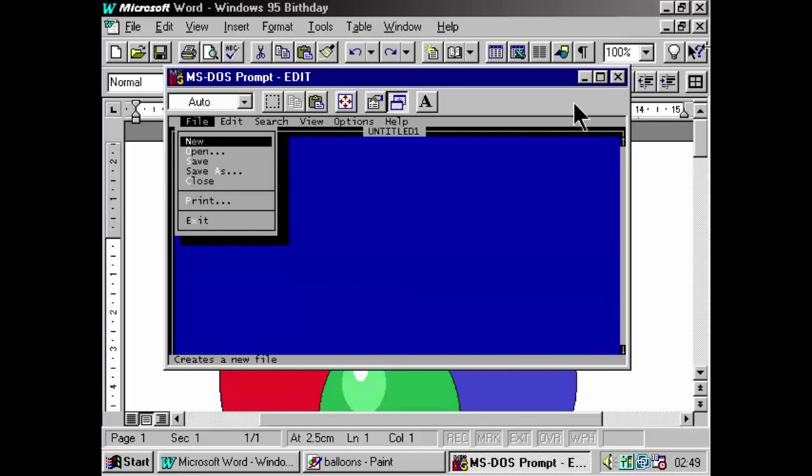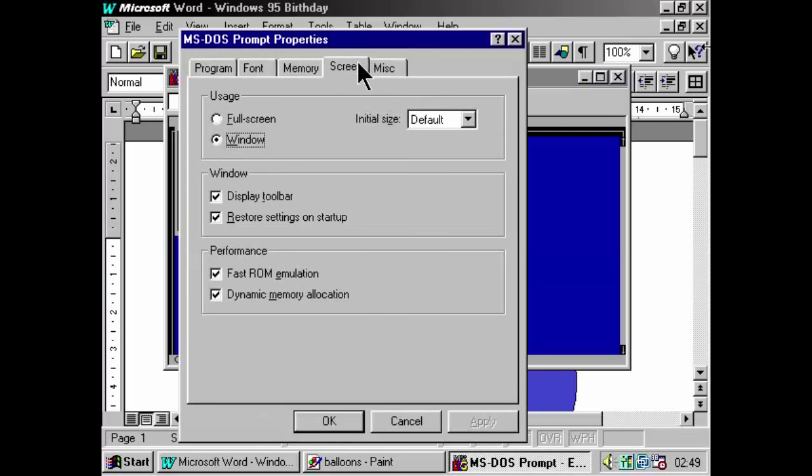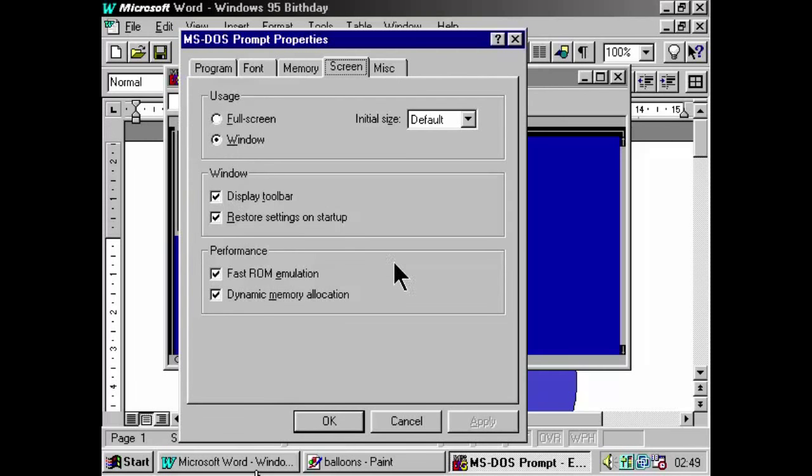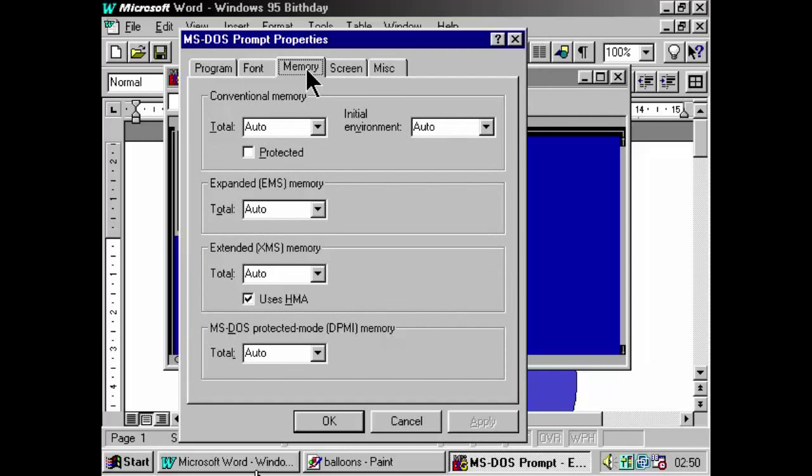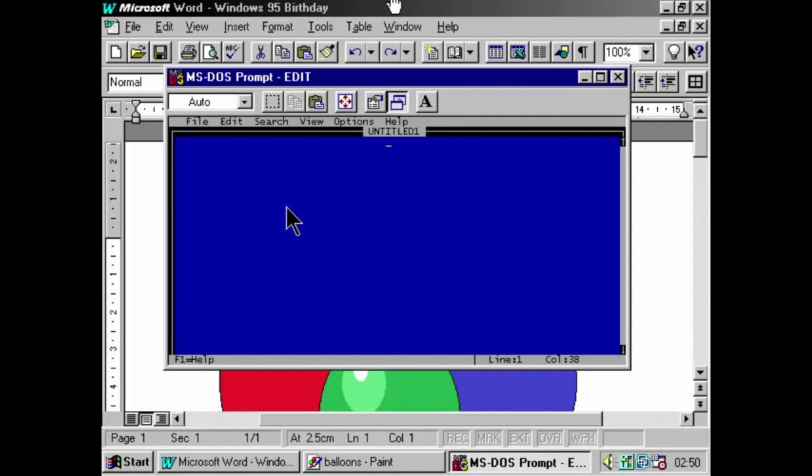And what's more, Windows 95 can actually help you set up your DOS program for whatever it needs. So, EMS memory, XMS memory, full screen, windowed, graphics mode, you know, it's all here. Fast ROM emulation, dynamic memory allocation, DMA, you can add EMS memory, XMS memory, all of that sort of stuff. It just made working with DOS programs easier, in some cases, than working with them in MS-DOS. But if you had programs that did need access to MS-DOS, you know, just MS-DOS on its own, well, that's quite easy as well.